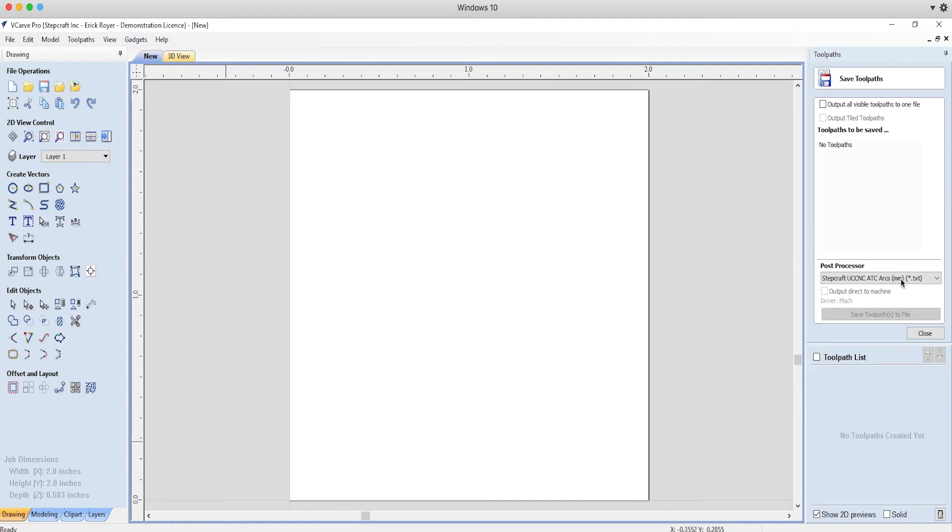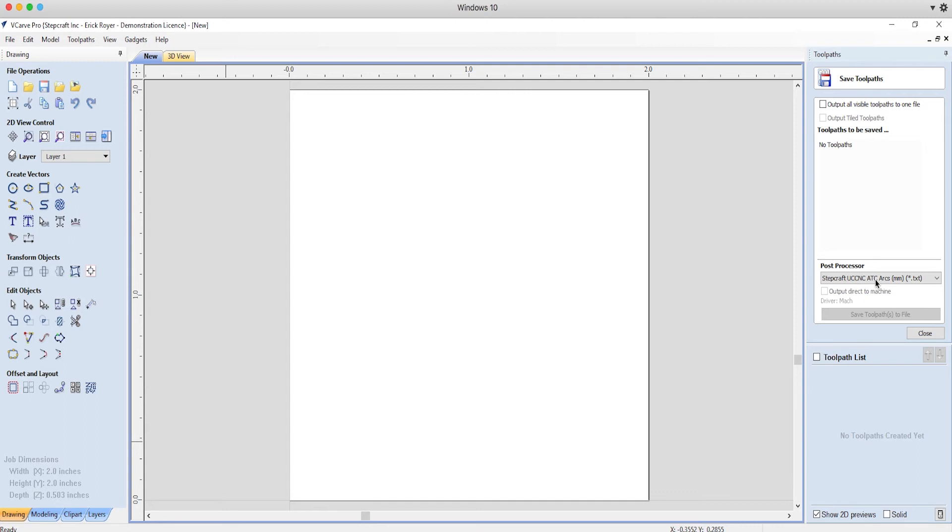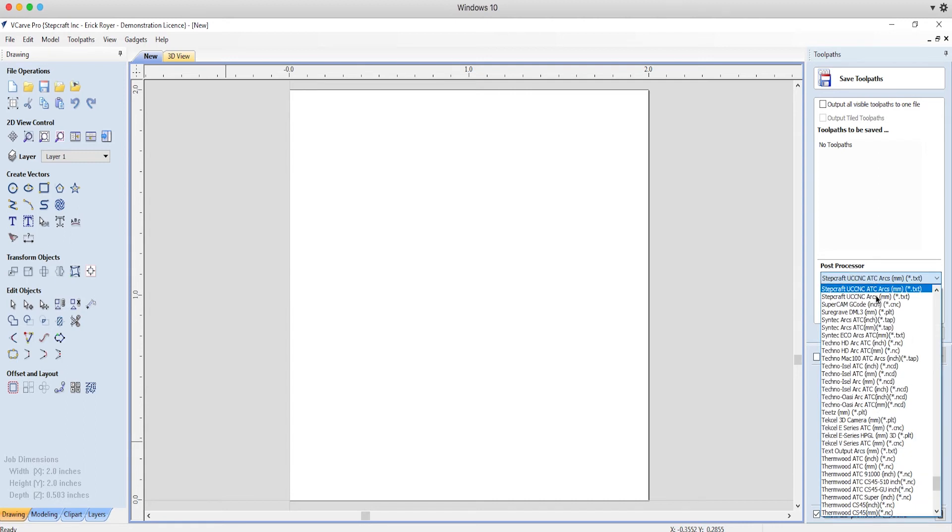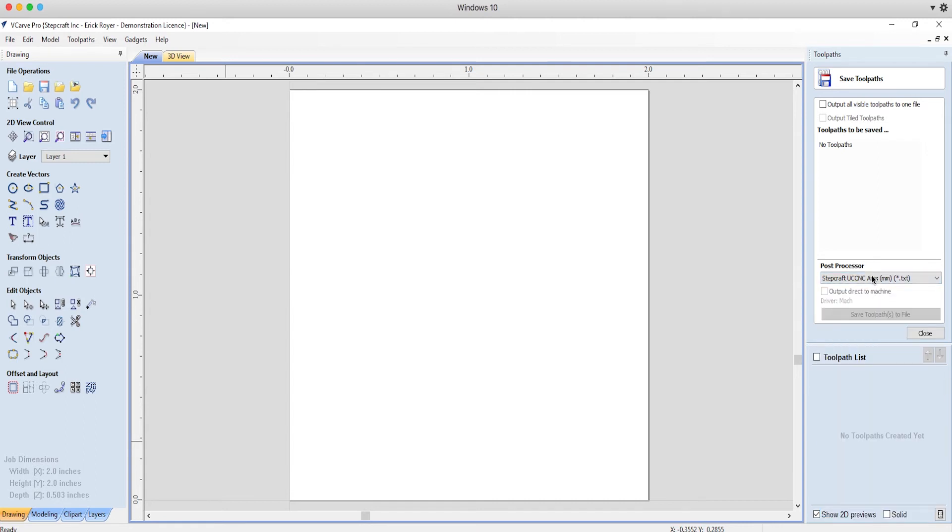The ATC version is if you're using a Stepcraft automatic tool changer, then that's going to put G code in there that will tell the tool changer which tool you're going to actually use for your job. If you don't have an automatic tool changer, then you're just going to use the normal ARCS, the one without the ATC.